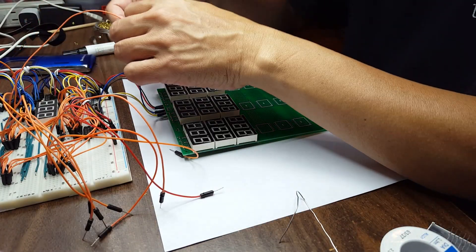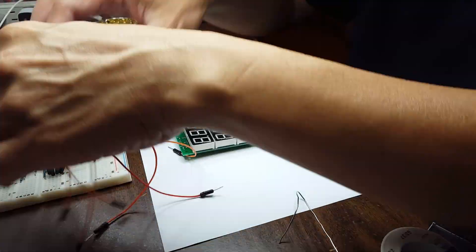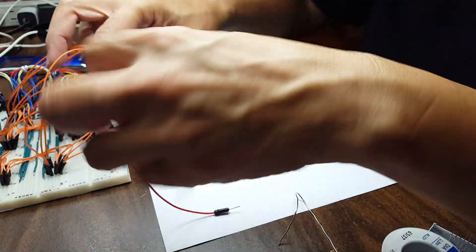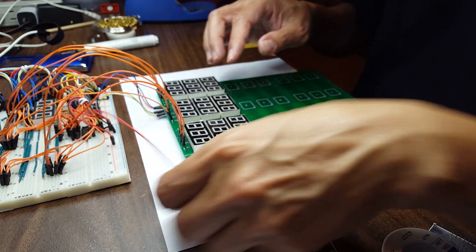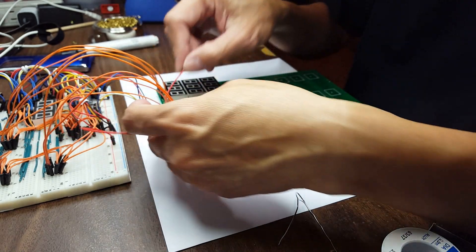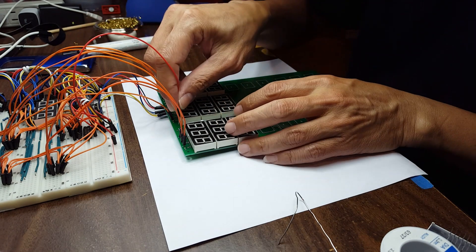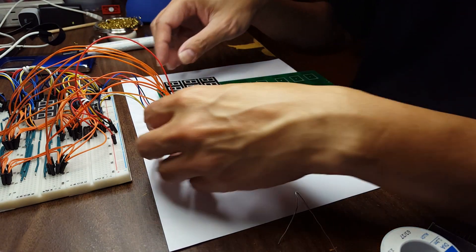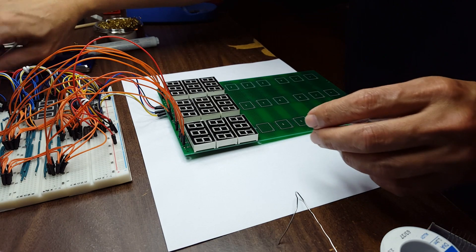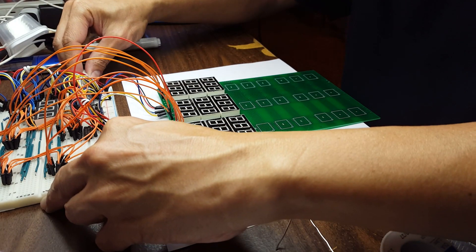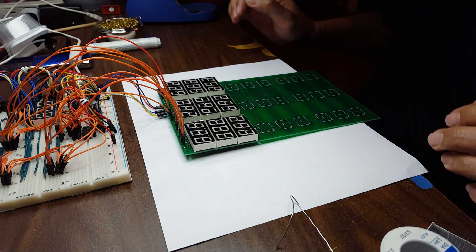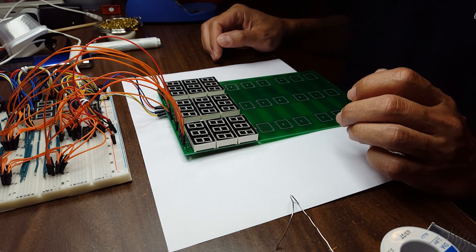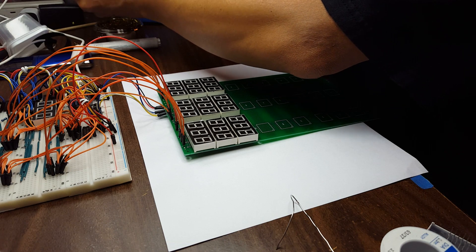And these are all the columns. Column zero, column one, seven, eight, and this is plus to power all of them through the resistor. Okay. Moment of truth. Uh oh. Nothing's happening. It's always unplugged. That was scary.